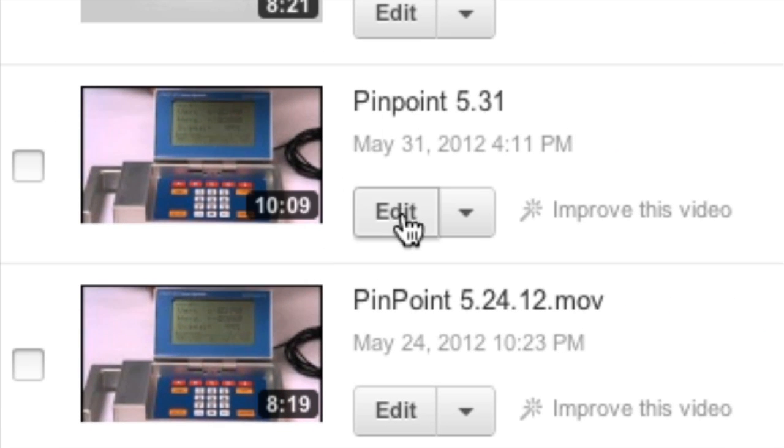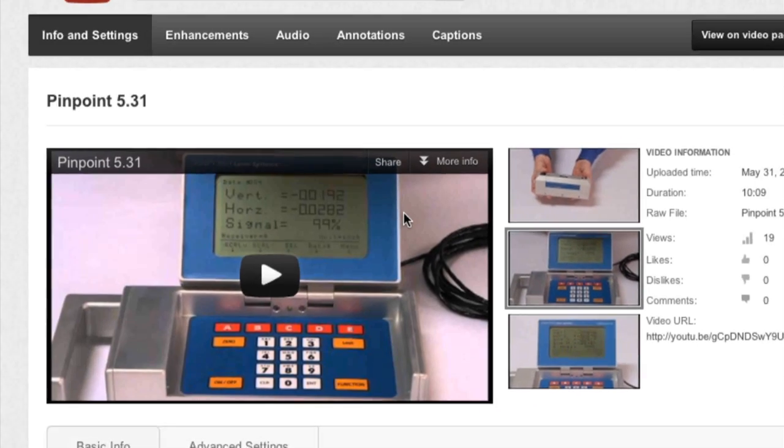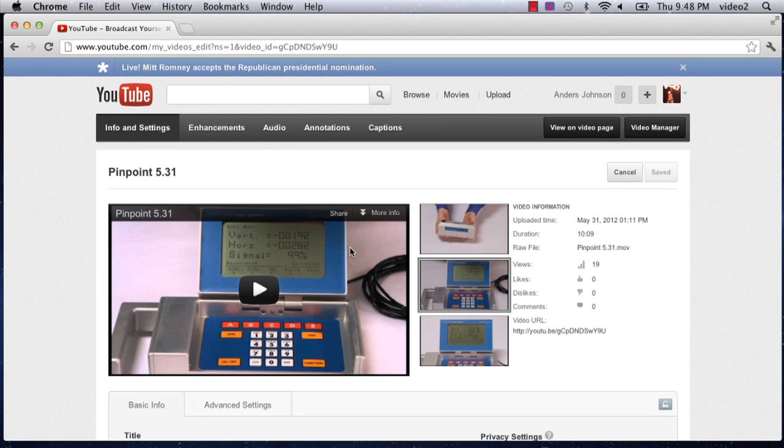Now, I'm going to click on the edit button here and that's going to drop me out at the edit page for this specific video.